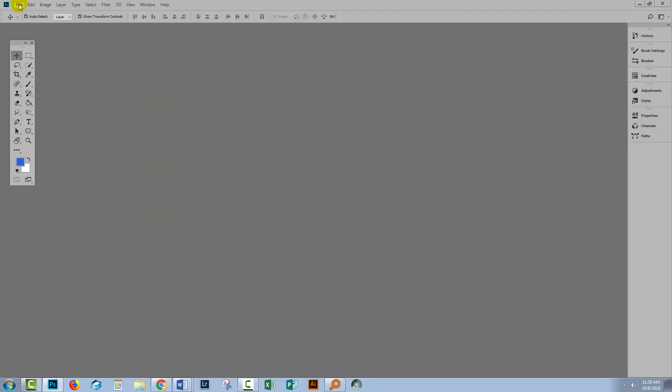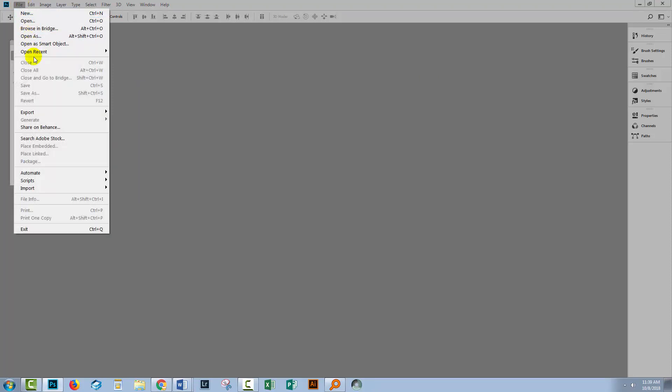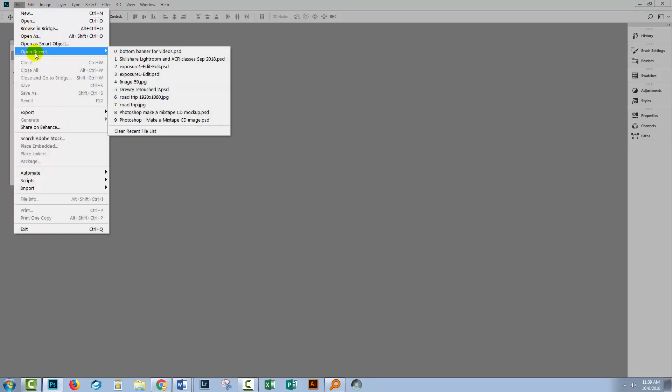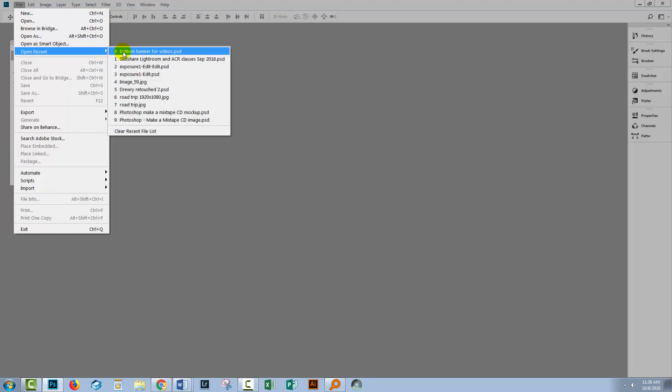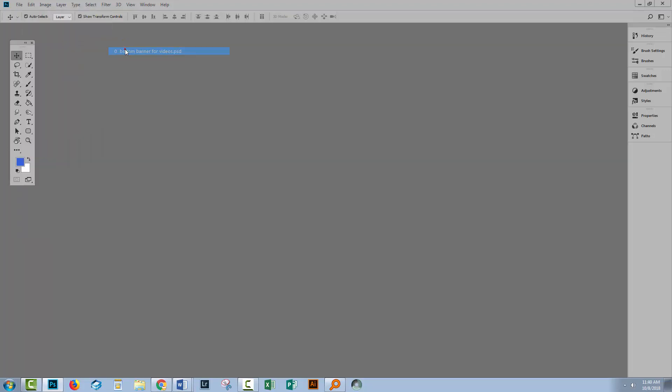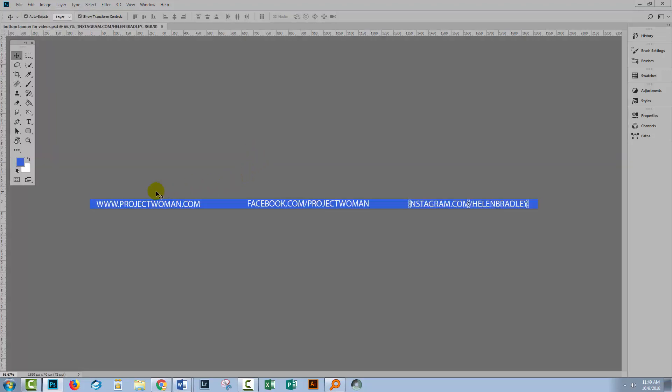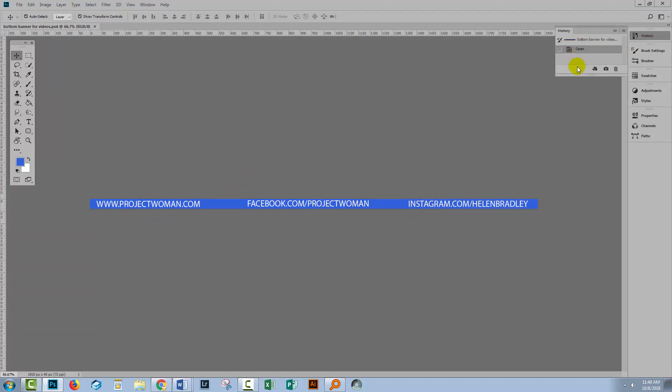Now this is particularly important because when you work on a file, I'm just gonna open up a bottom banner that I was working on for my YouTube channel. Here this is the file that I've been working on. I've done a lot of work on this file. But if I go to the history panel, you'll see that there is none of that rich detail kept. It's not stored with the image via the history panel.